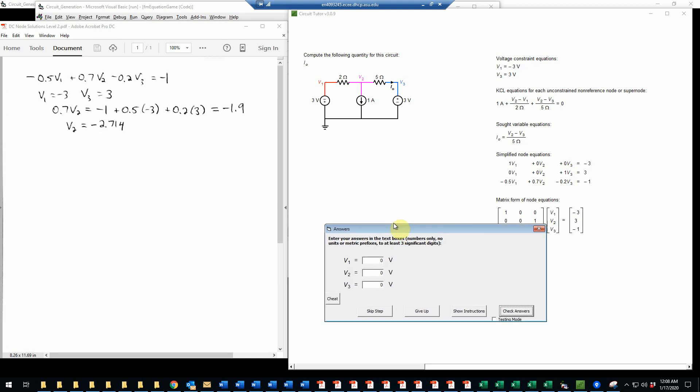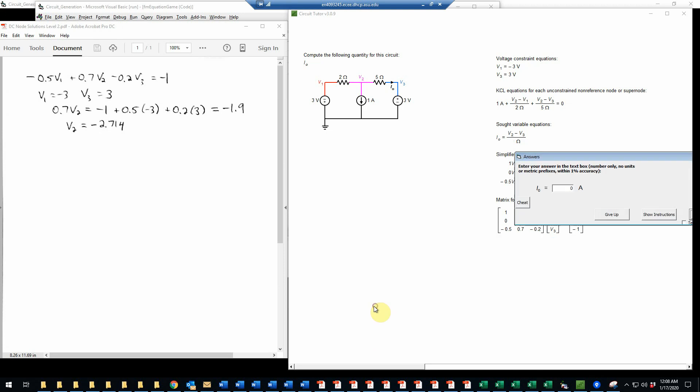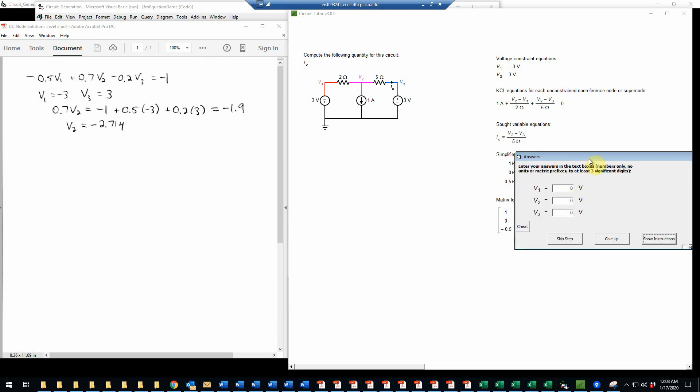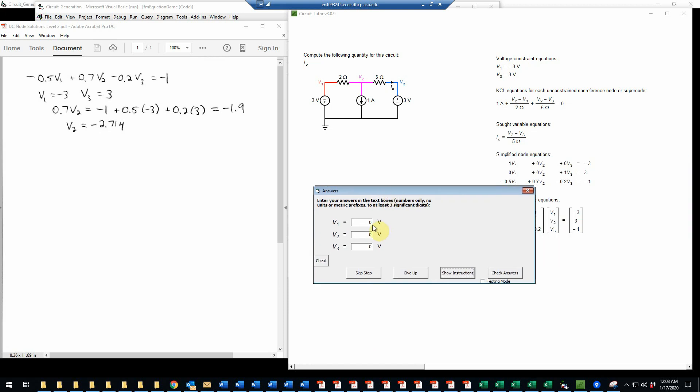So we can go over here and enter those. Now, if we don't want to enter all three, we could just skip this and go straight to the final step and enter the value of I0 directly here. But I will go back and check this because this does give me an opportunity to make sure that I'm on the right track here. So V1 is negative 3.